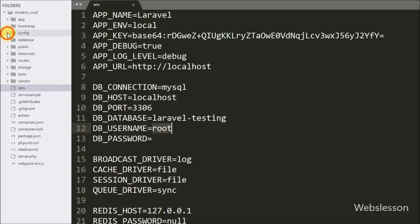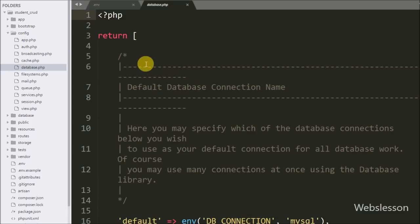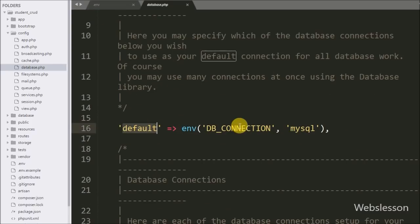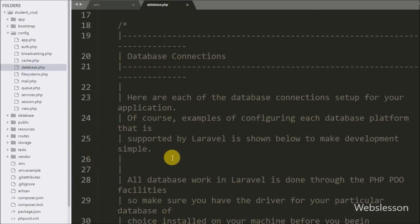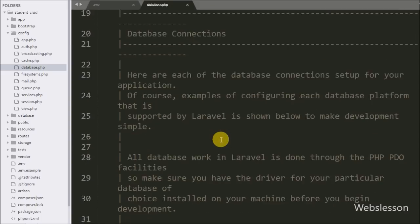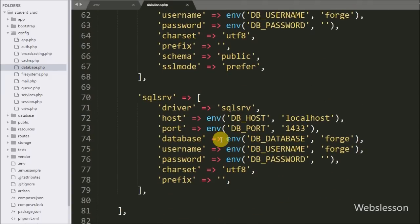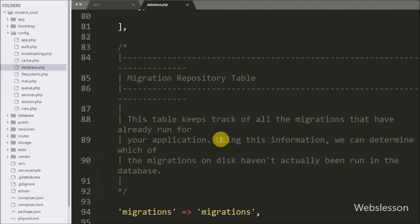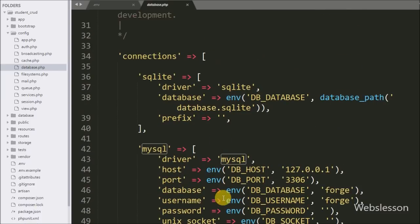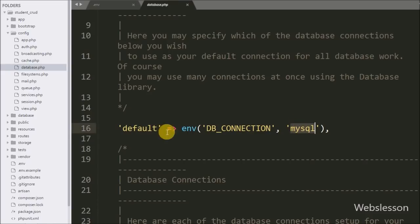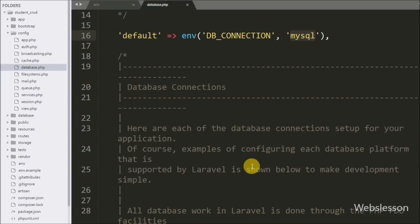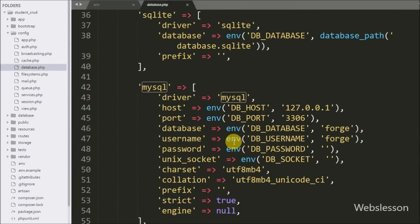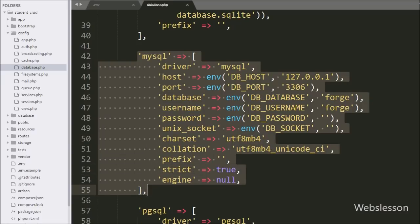After defining the database configuration in the .env file, we now go to the config folder where we can see the database.php file. This is the second file in which we define the database connection credentials. Under this file we can see different database connection settings, but by default it is set to MySQL. If you want to use another database like SQLite, you can change the connection name and define those credentials.